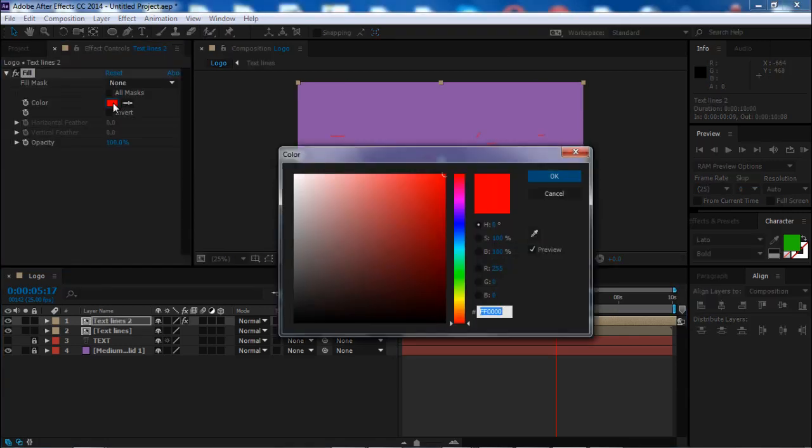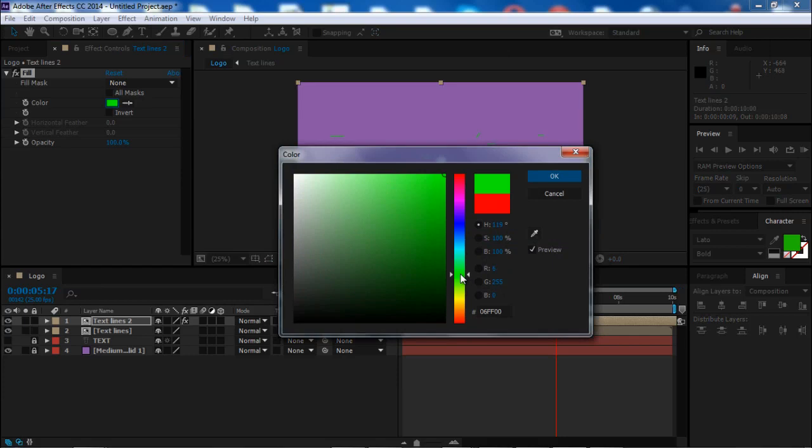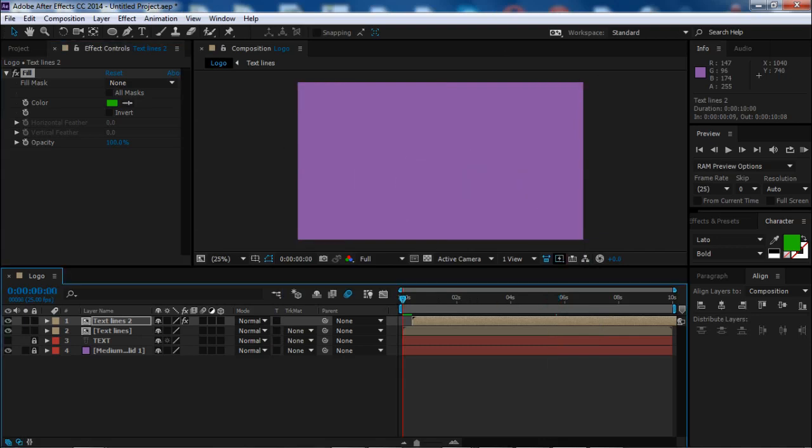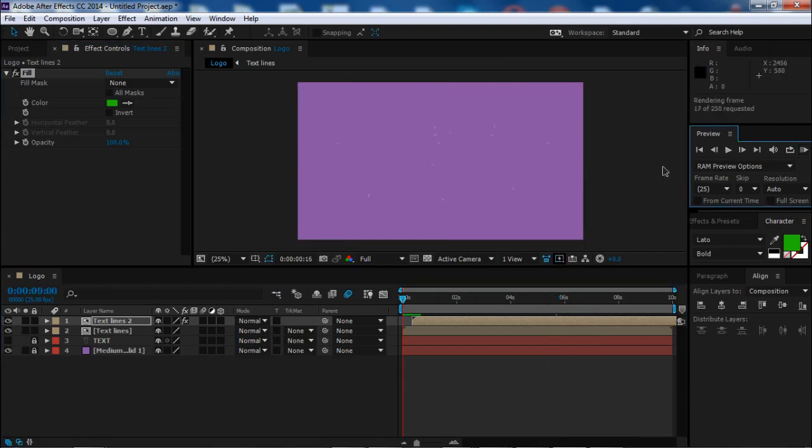You can use any color you want. I will choose this green, for example. It looks nice. Let's see what we have.